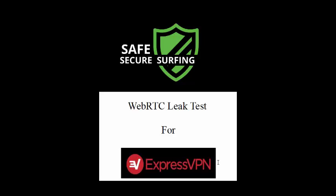Hello and welcome to Safe Secure Surfing's WebRTC leak test for ExpressVPN. In this video, we're going to be taking a look to see how well ExpressVPN protects us against a WebRTC leak.